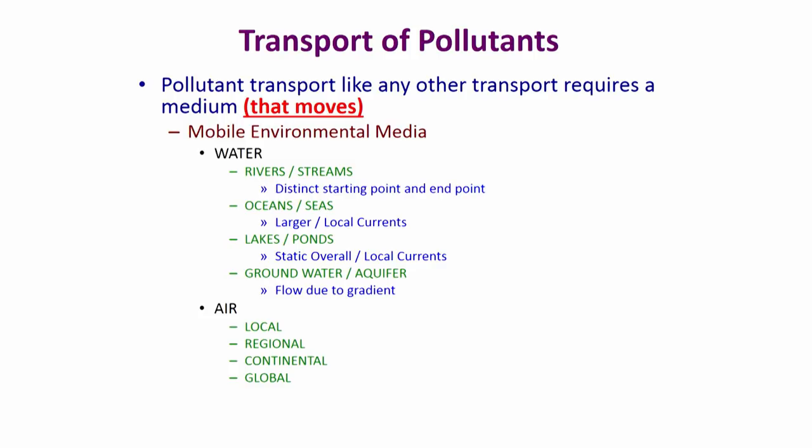Lakes and ponds are smaller in comparison to oceans, though there are very large lake systems in the world — for example the Great Lakes between the United States and Canada, and other big lakes in Europe and Africa. Overall these are static, but depending on their size they can have local currents that move both laterally and vertically. Vertical movement can be generated within lakes as a result of thermal convection and density differences, and this is more predominant in colder regions where there are significant temperature differences between different layers of water, inducing vertical mixing.